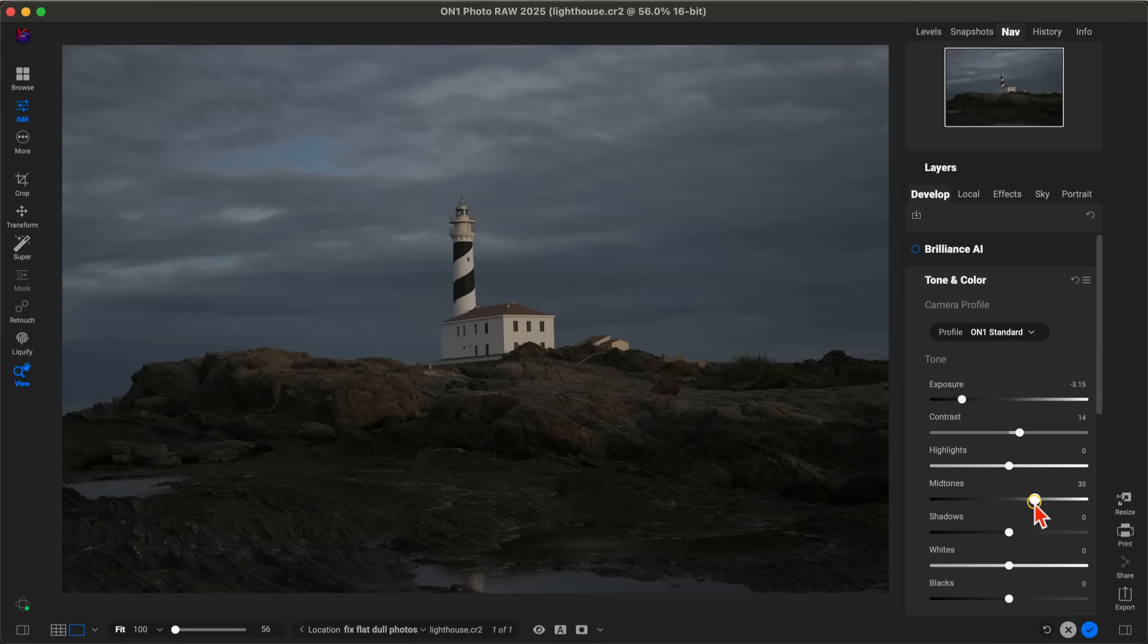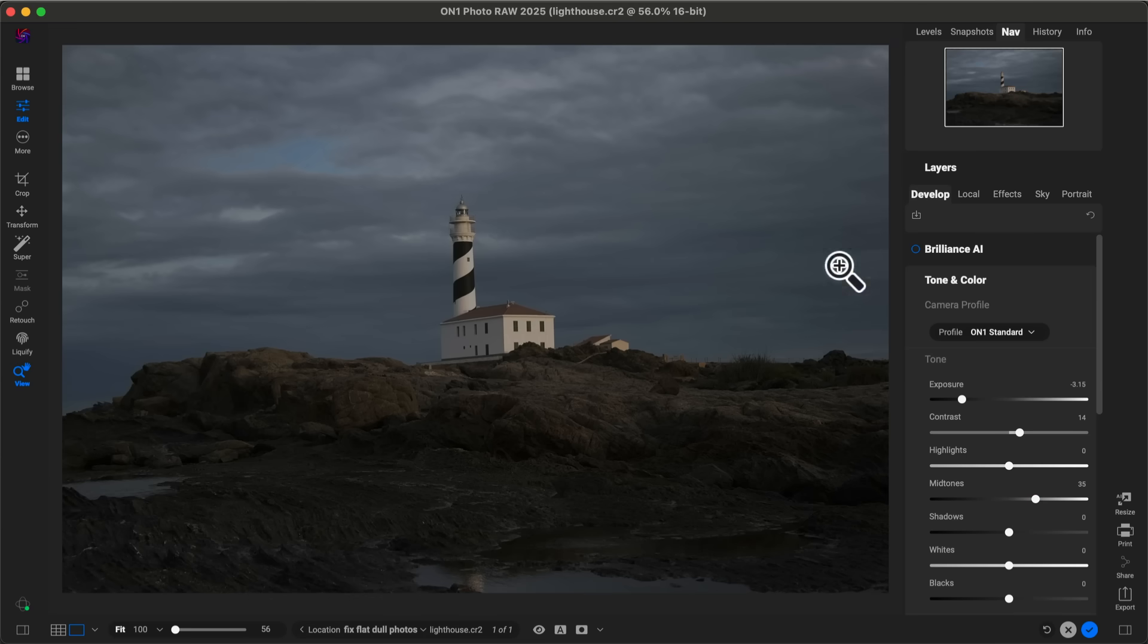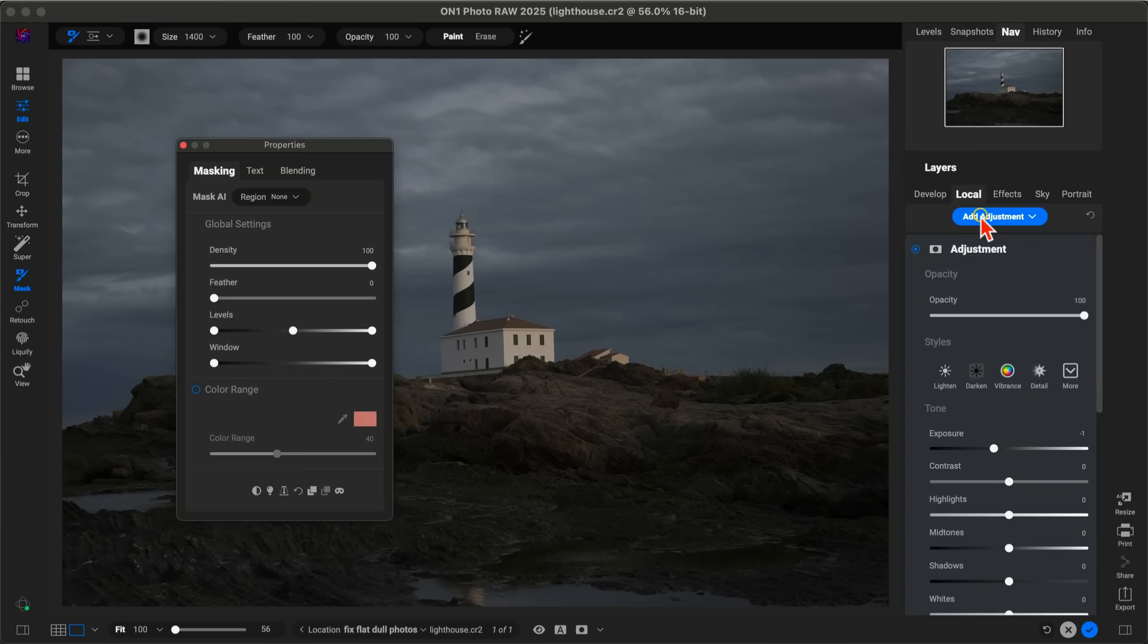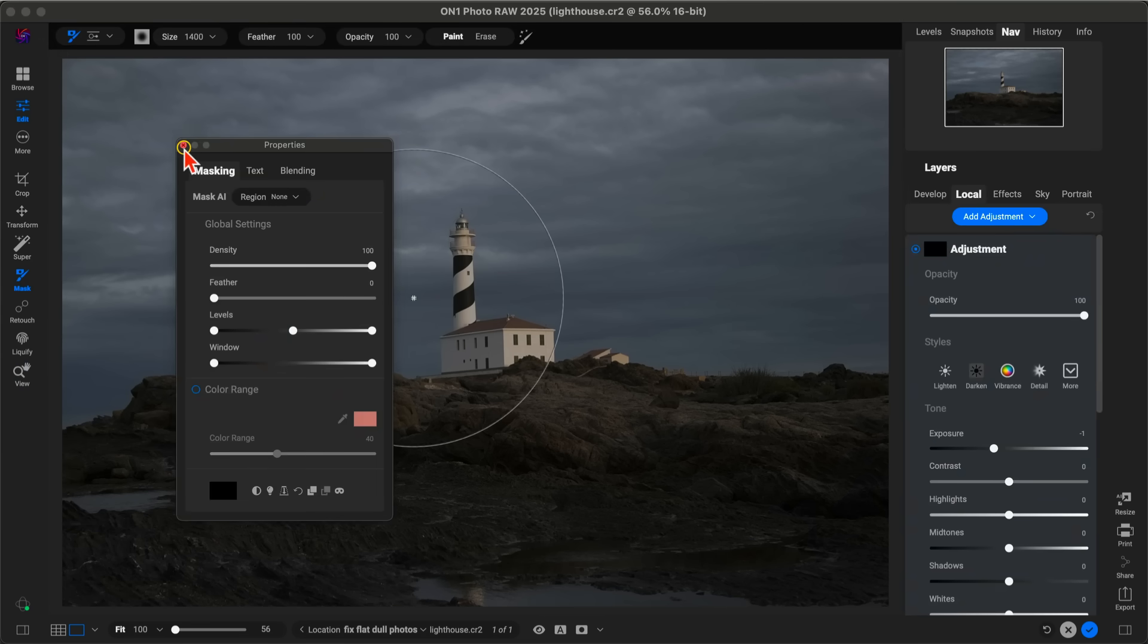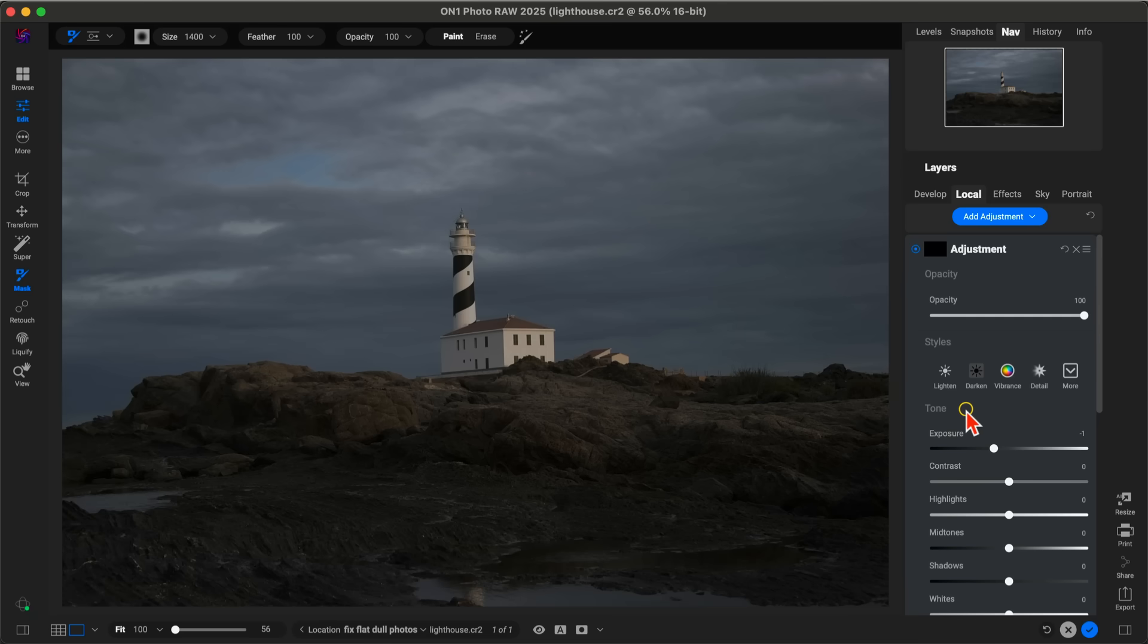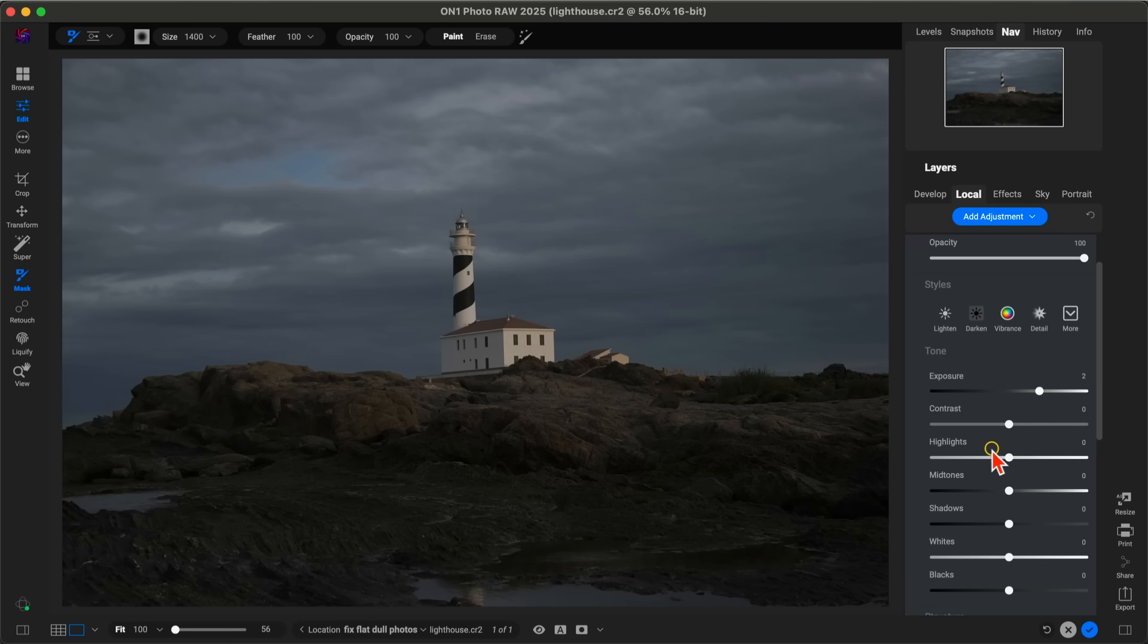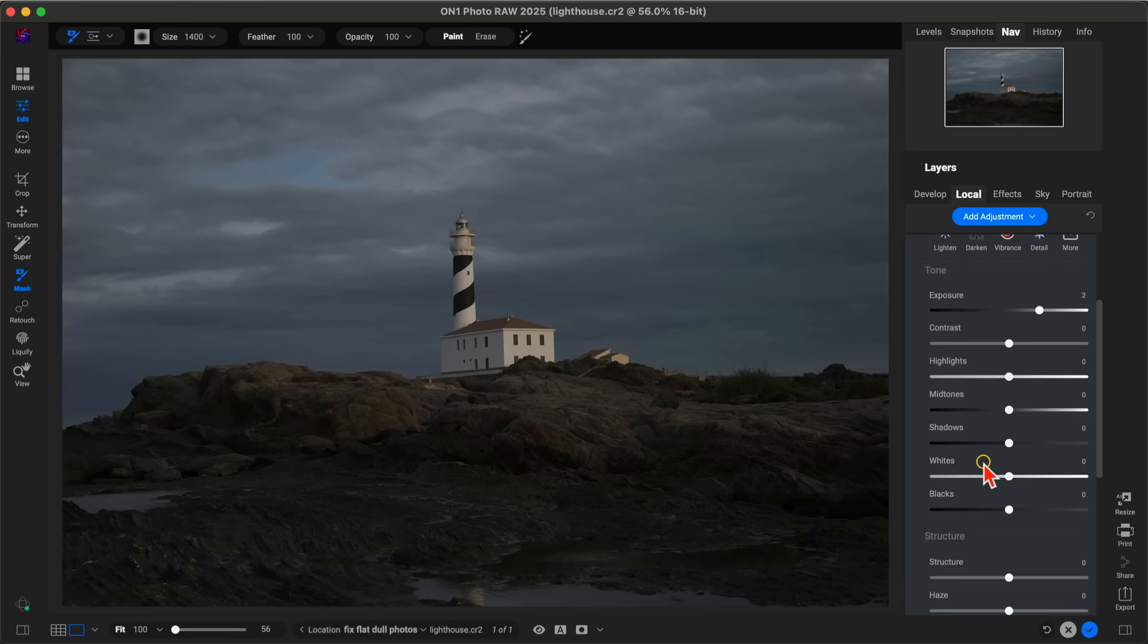From there, we're going to use a local adjustment to bring in a nice bit of dramatic light into this top right corner of our scene. Let's go into our Local tab and add an adjustment here. With our local adjustment, we're going to modify some of these tone sliders. The first slider being Exposure—let's pull up on our exposure to about two stops. We're going to go down to our Whites and pull those up all the way. Remember, you can always readjust or fine-tune these sliders after the fact, so don't worry about getting them perfectly correct before you even apply the mask.